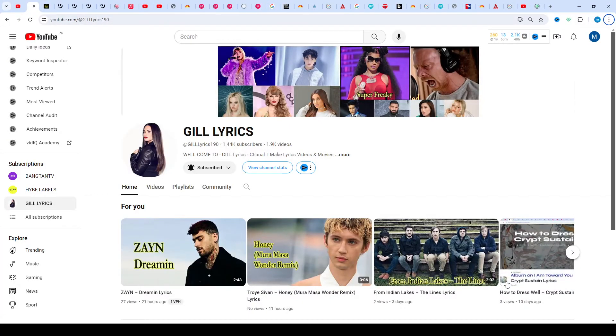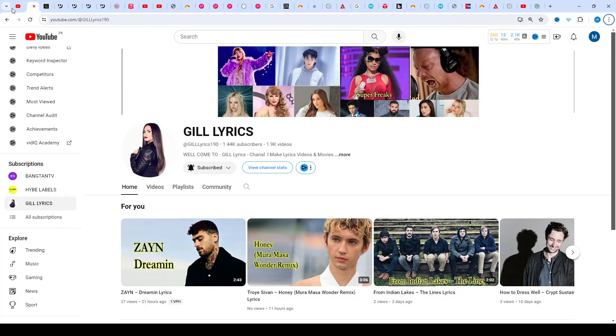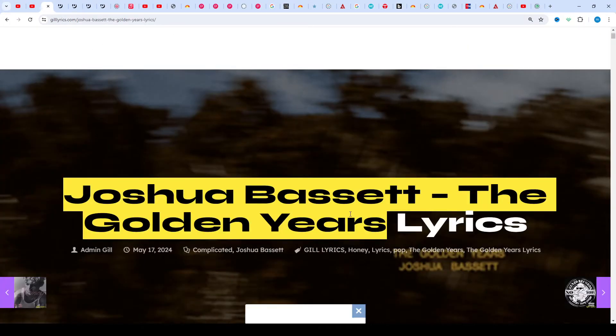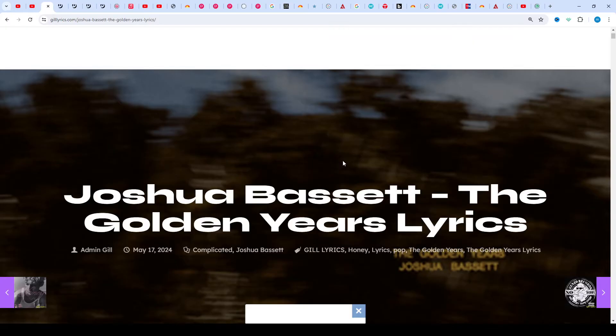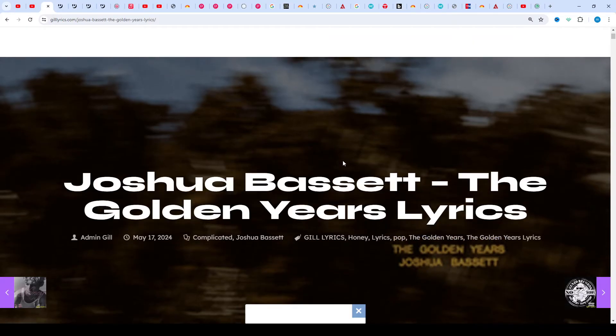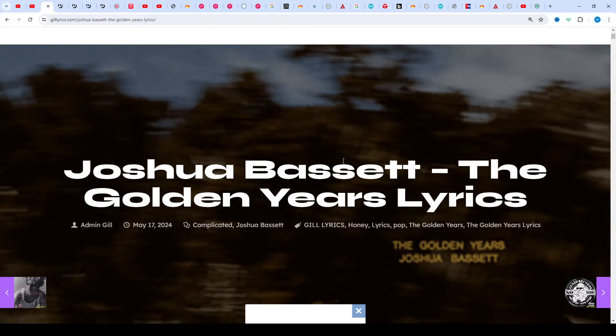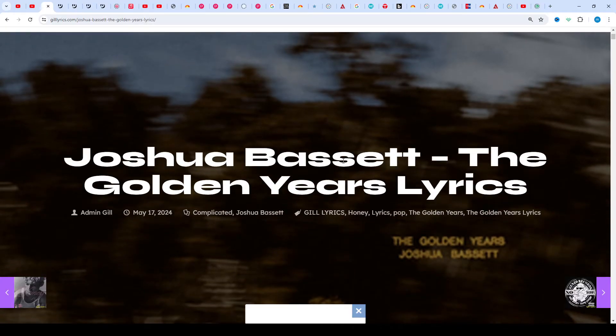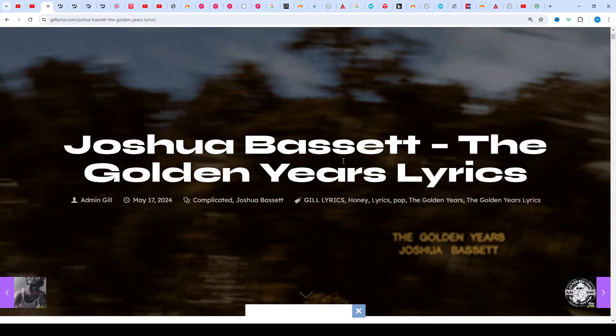Hello guys, welcome to the YouTube channel GiLL Lyrics. I hope you all are fine. Now we talk about Golden Years by Joshua Bassett, a track on the album Golden Years produced by Joshua Bassett and Tommy English.